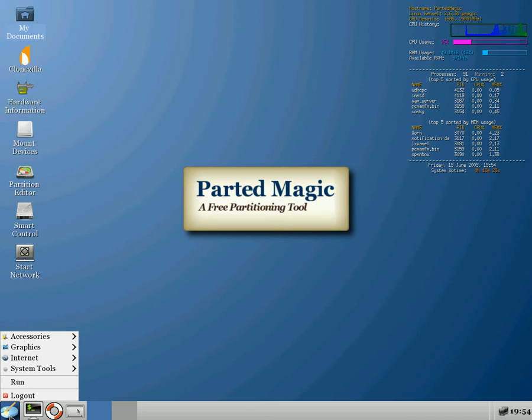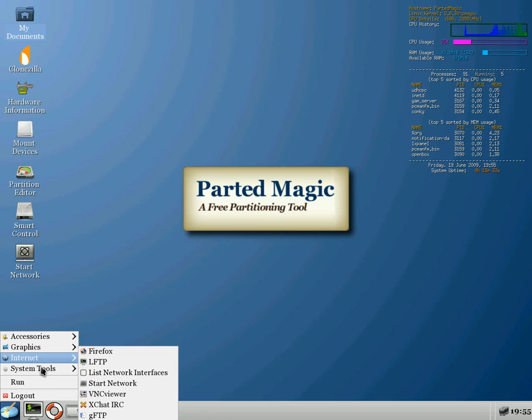We'll go back down to the menu. You've got plenty there on accessories, as you can see: an image viewer, Firefox, list network, start network, VNC viewer. Very good. I like it. System tools. A lot of stuff on here.